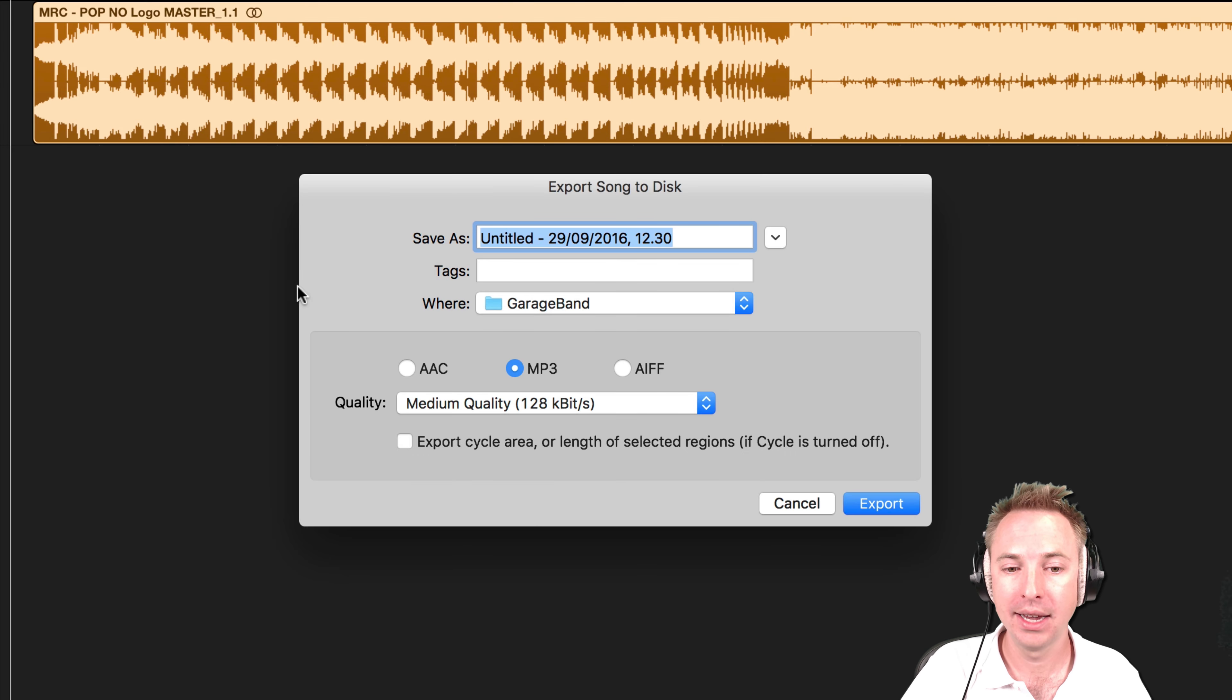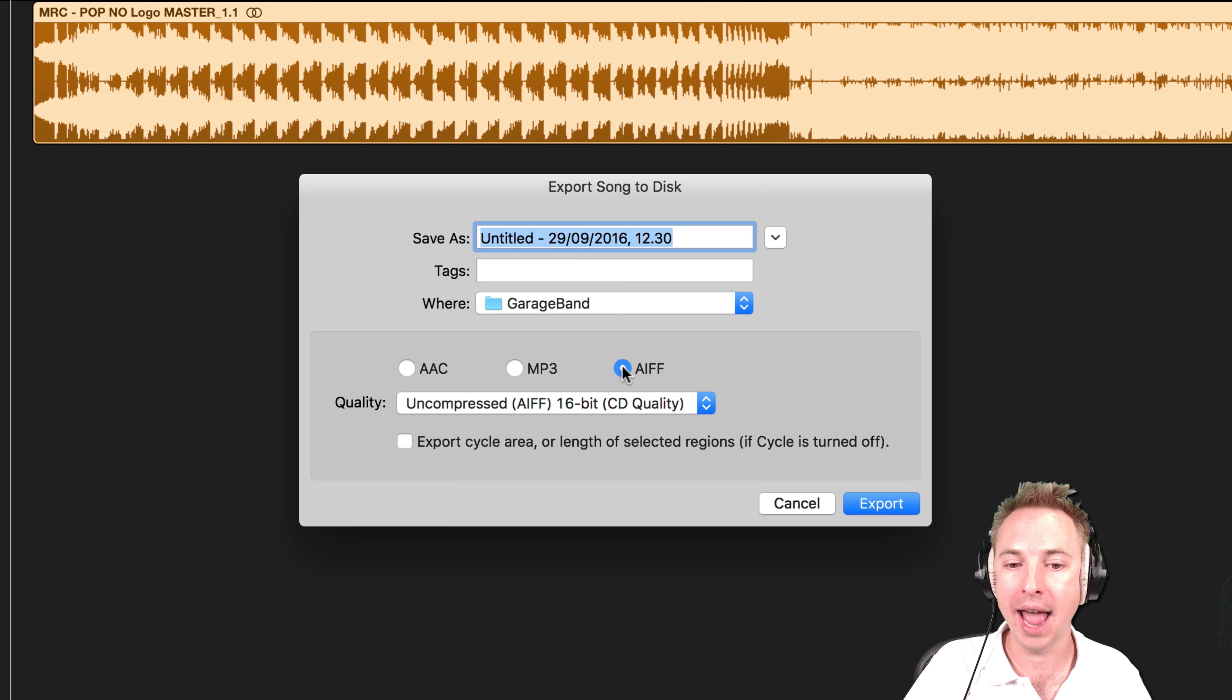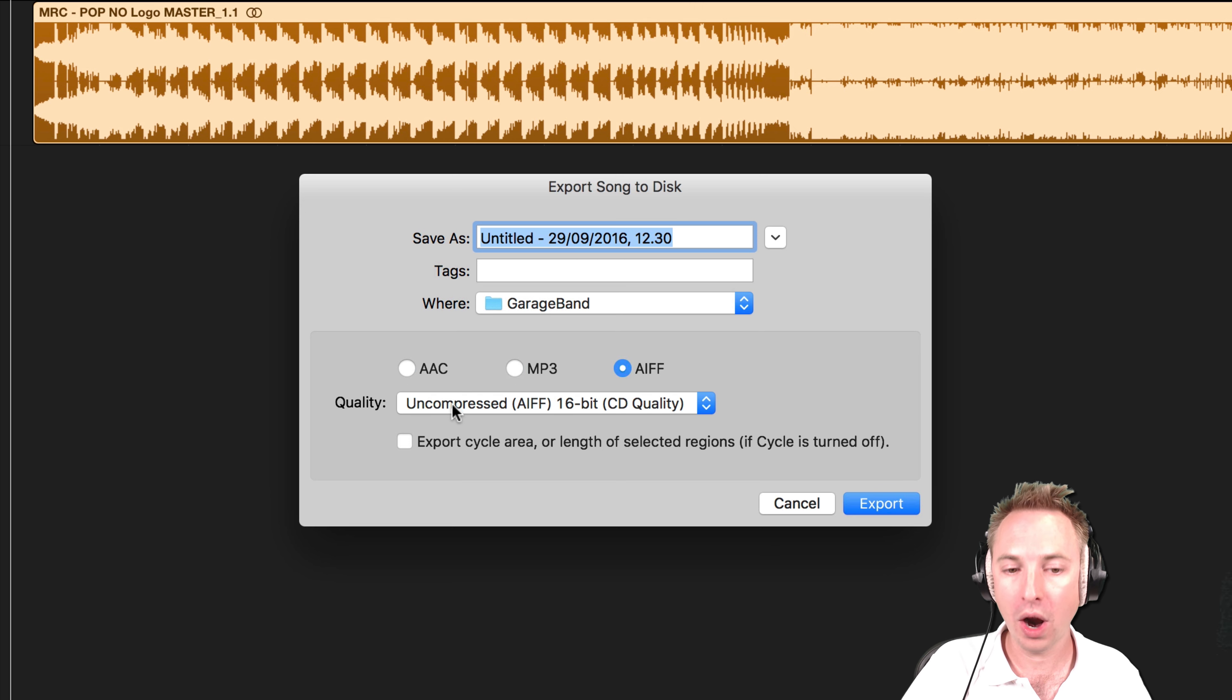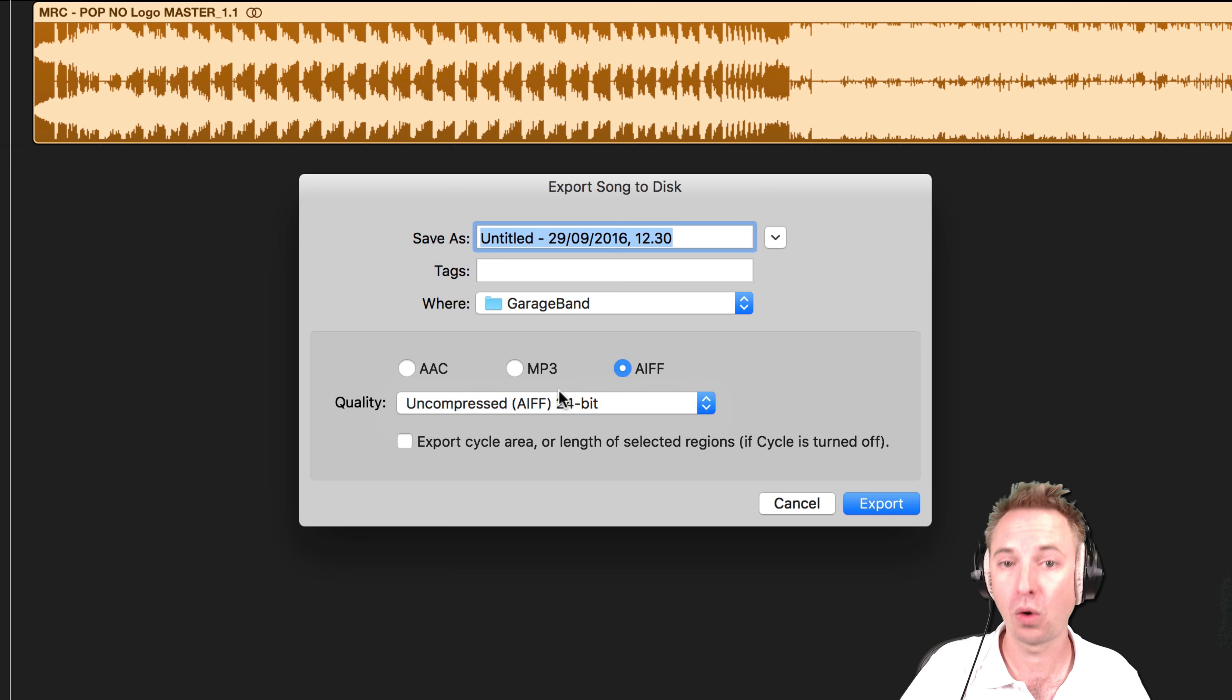Click that and you'll get all the options here. AAC format, mp3, AIFF. You've just got to select what kind of quality you want. AIFF is the lossless Apple format there, so that's probably great. 24-bit is slightly better than 16-bit for preserving the quality of your audio track.